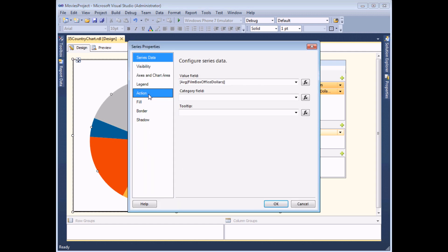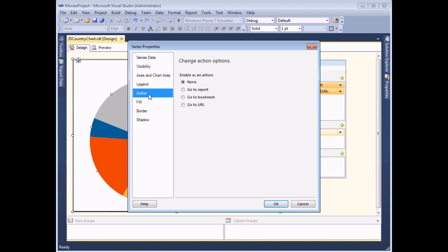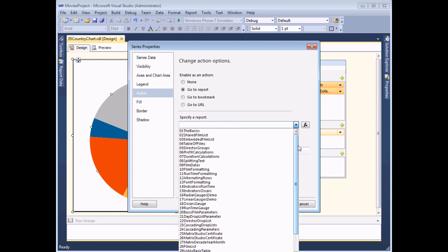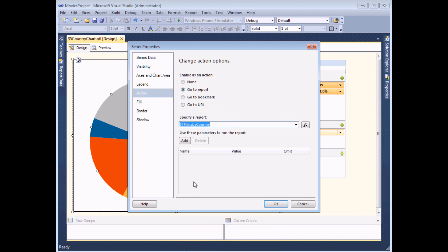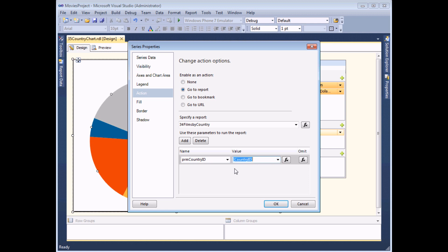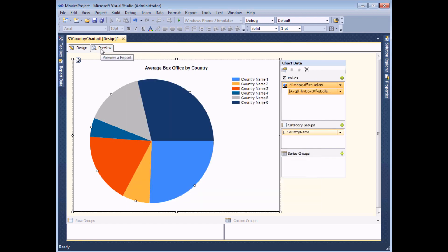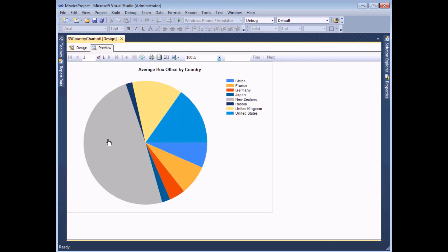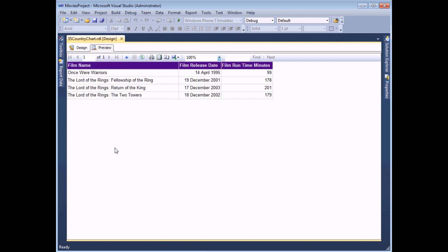On the action page of the dialog box, everything is exactly the same as before: I want to go to a report - number 34 Films by Country - and pass in a piece of information into the parameter called country ID. The value I'm going to pass is the country ID of the piece of pie selected. If I click OK and preview the report, when I hover the mouse over each piece of pie I can see the hyperlink cursor. Clicking on New Zealand shows me all the films made in that country.